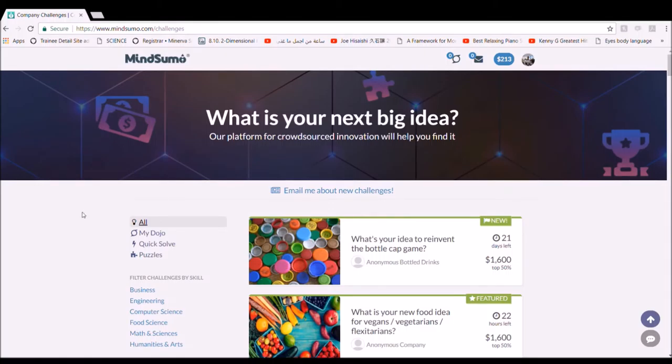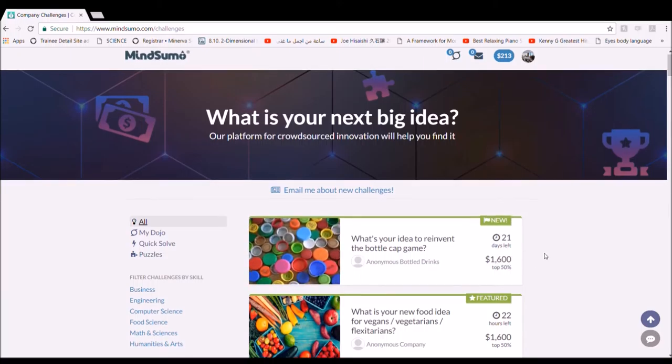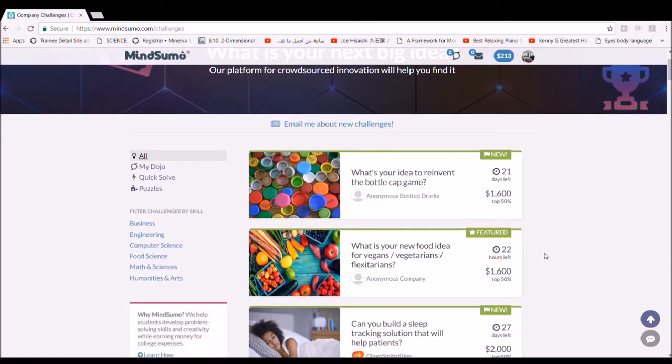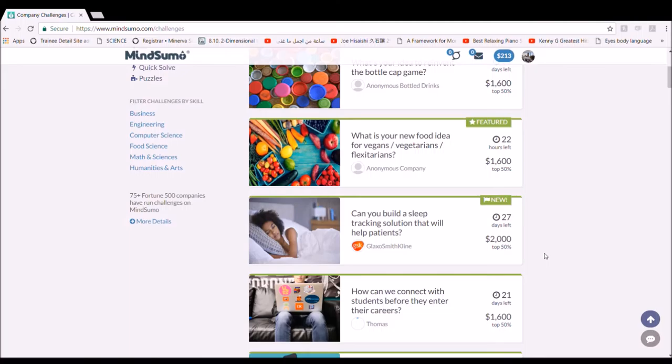MindSomo brings real problems that companies are facing in the real world and gives creative students a chance to solve these problems to get prizes and money. The challenges vary from management, to technology, to medicine, to business, so all students with different backgrounds can participate and earn money.